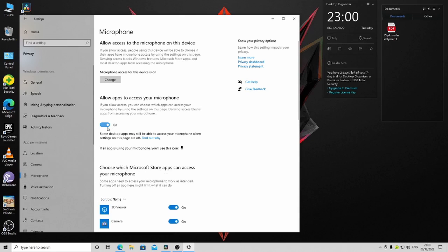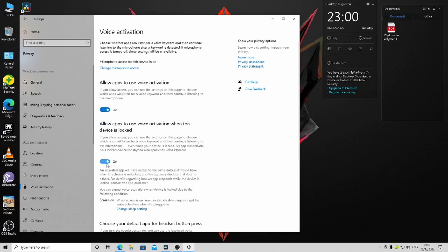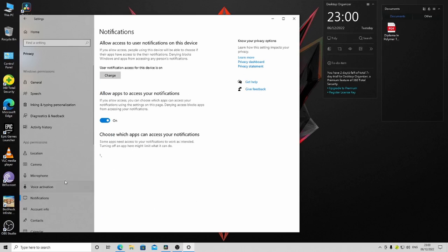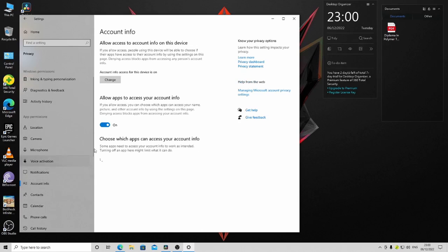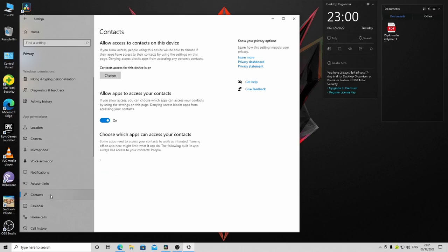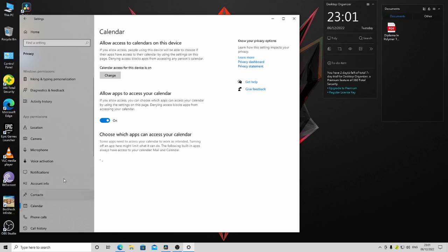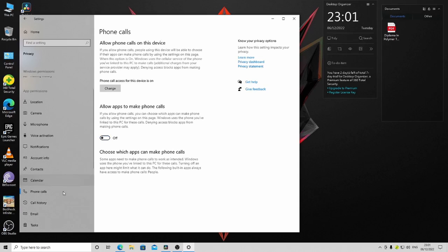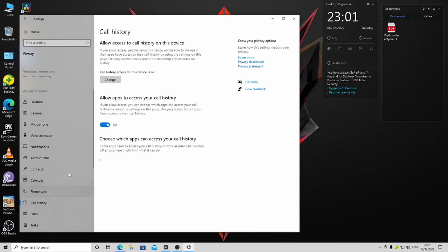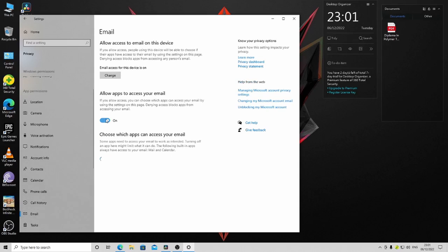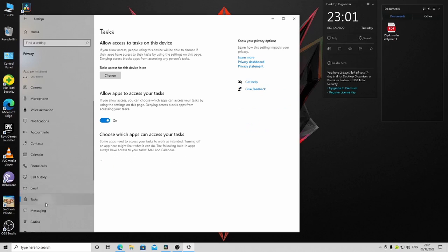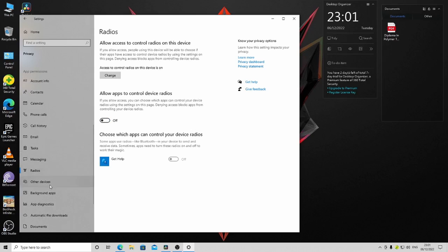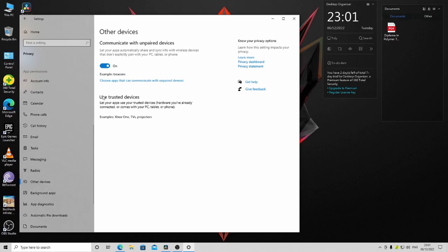For Microphone, you don't need to disable this, otherwise it will affect your mic. Keep Voice Activation that way. Disable Notifications, Account Info, Contacts, Calendar, Phone Calls, Call History, Email, Tasks, Messages, Radios, and Other Devices.